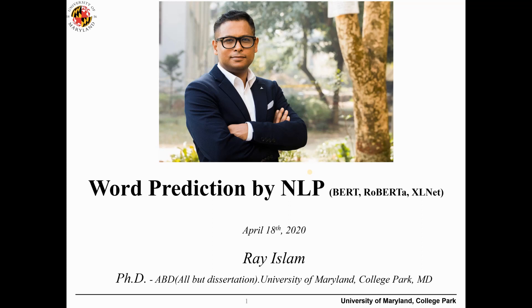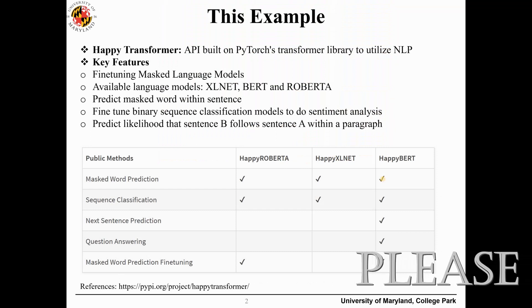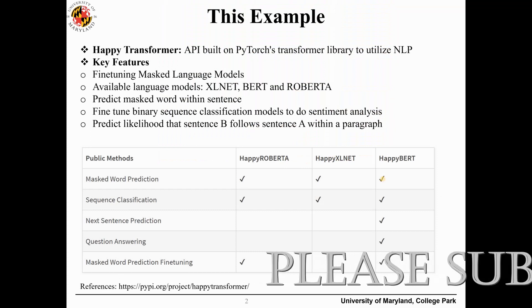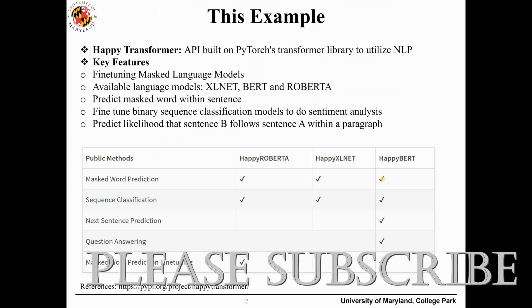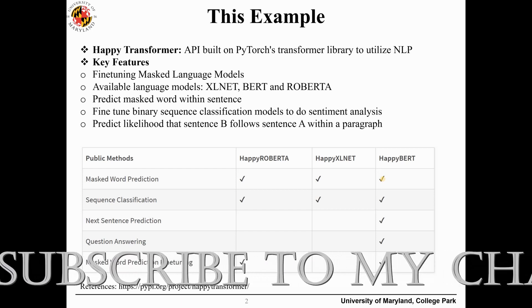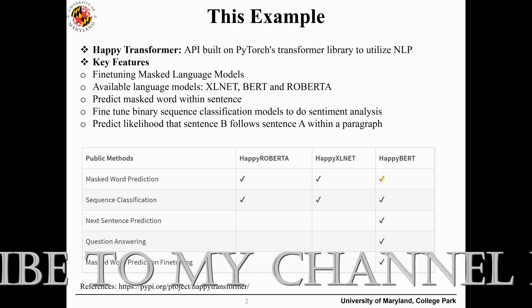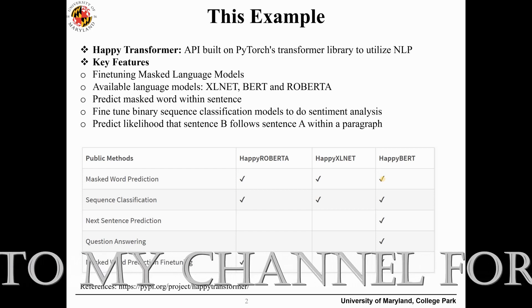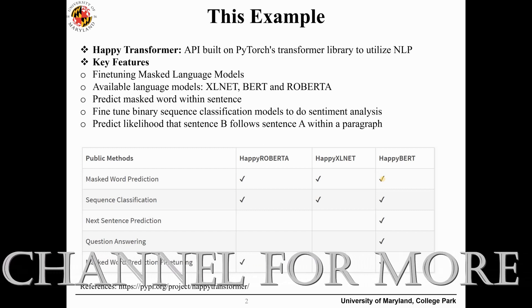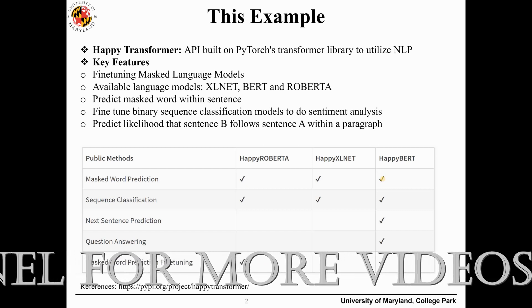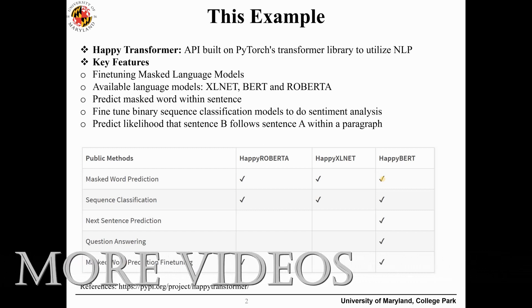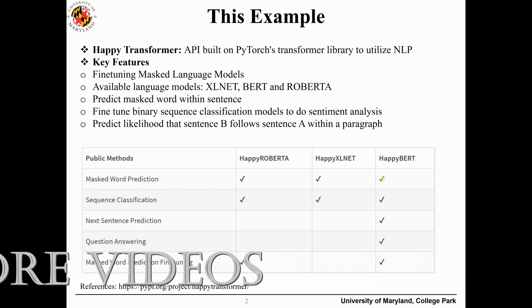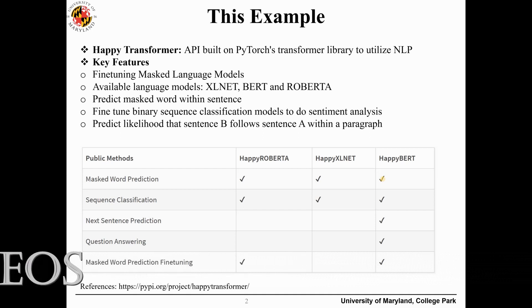In this example I'm going to use Happy Transformer. Happy Transformer is basically an API built on Python and it has many NLP associated libraries. One of the most important features related to today's video is the available language models.